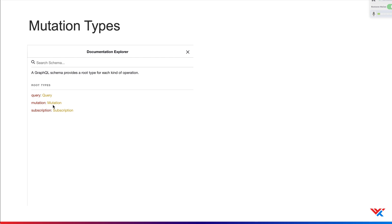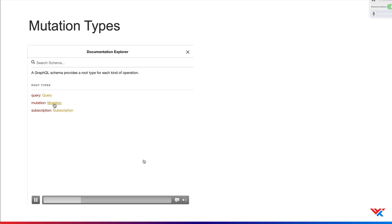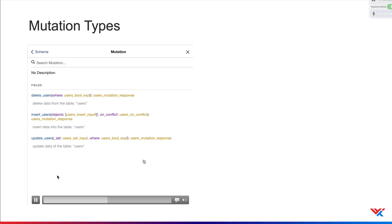So we've seen the query types. A consumer may also want to manipulate data, in which case we implement a mutation type that defines how data can be modified on the API. To learn how to write a mutation query, you may refer to that particular video in this series.